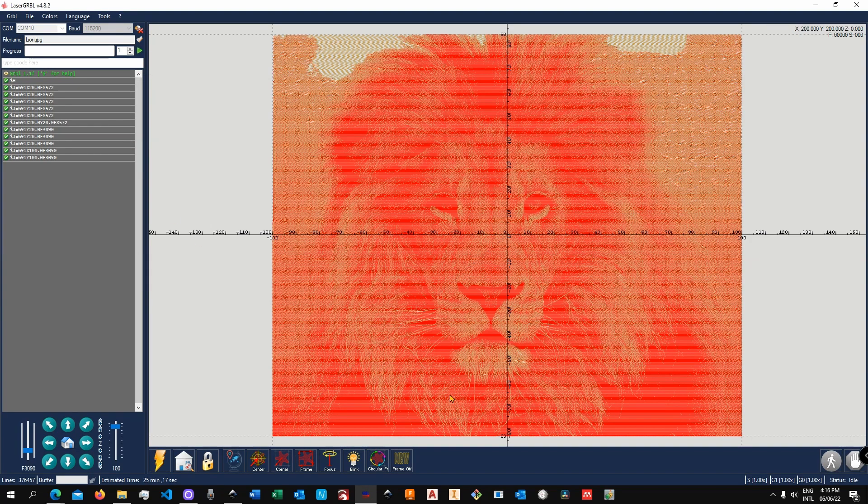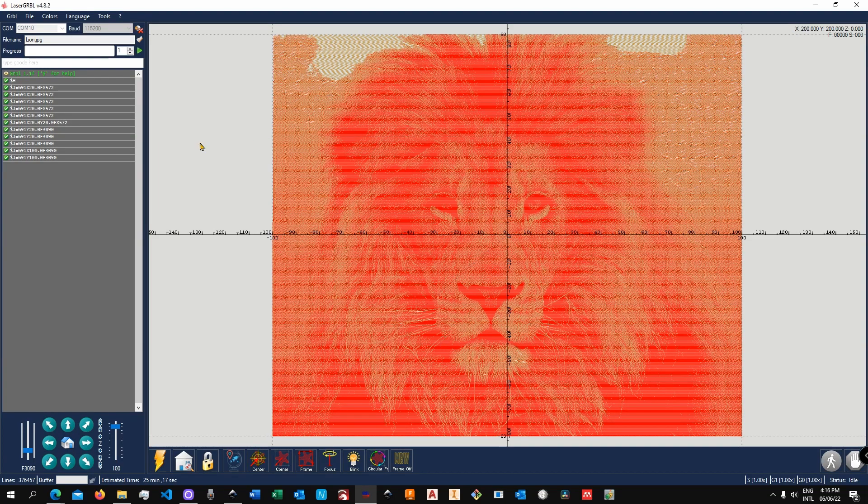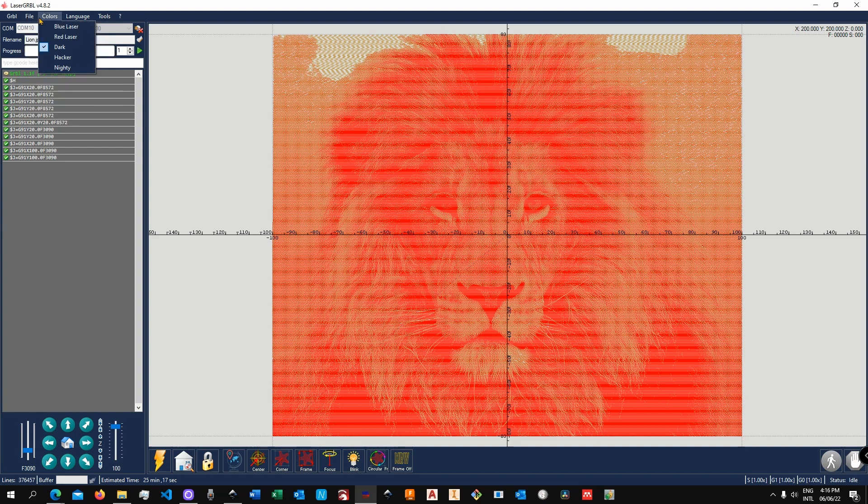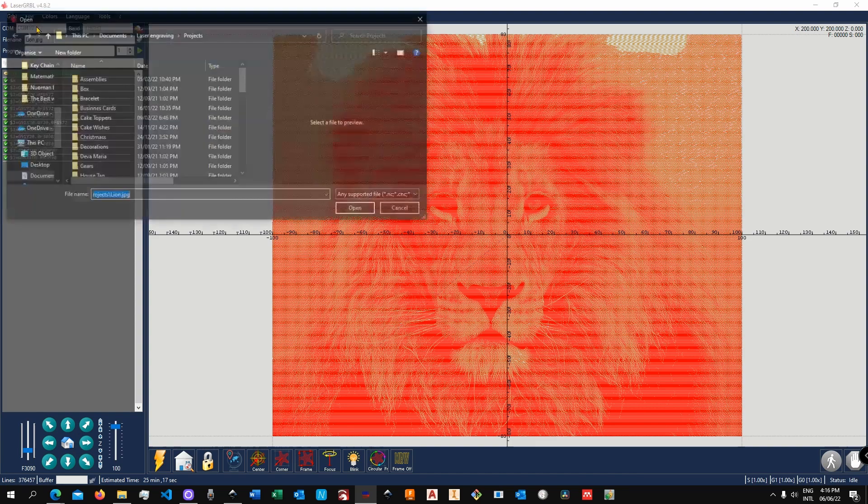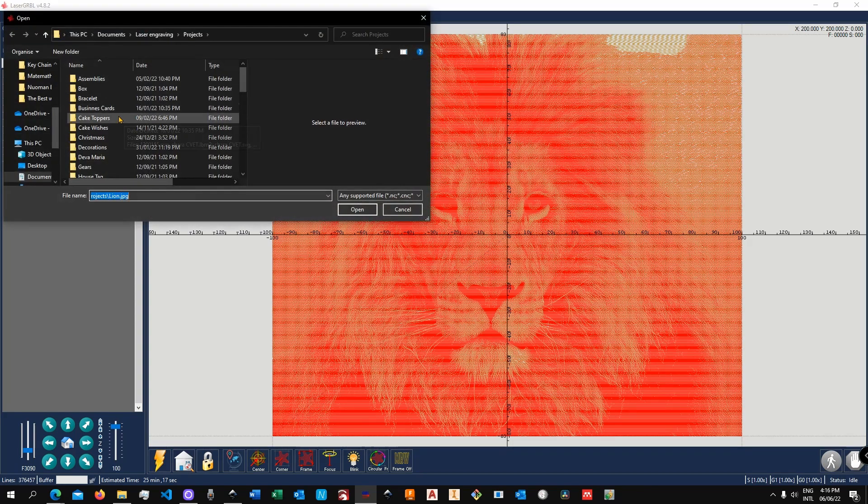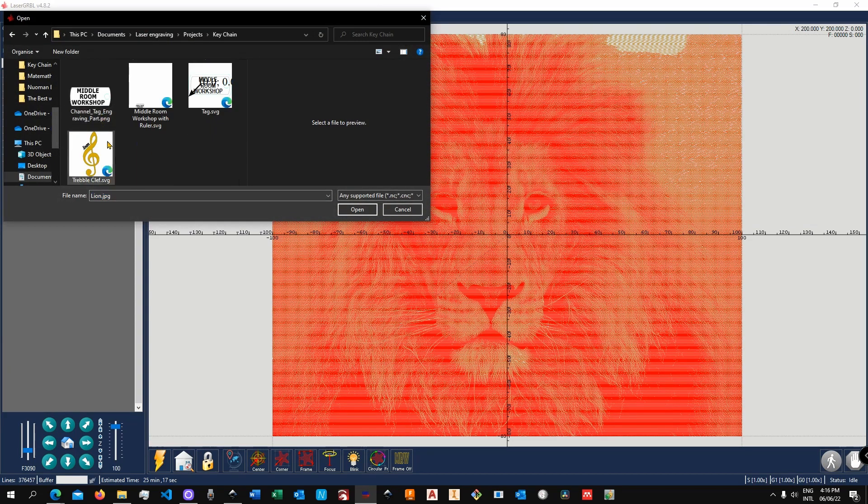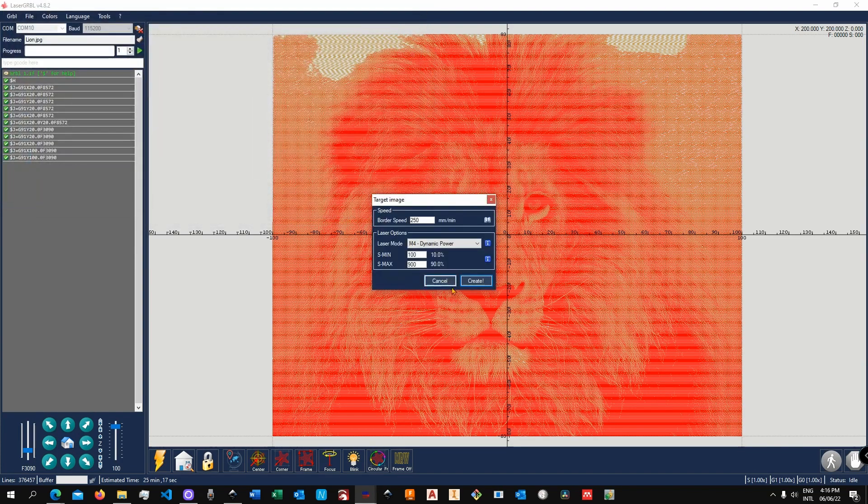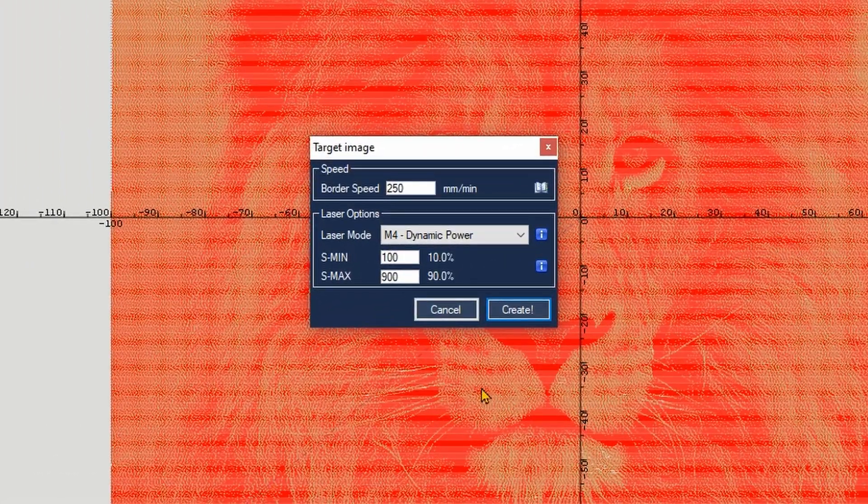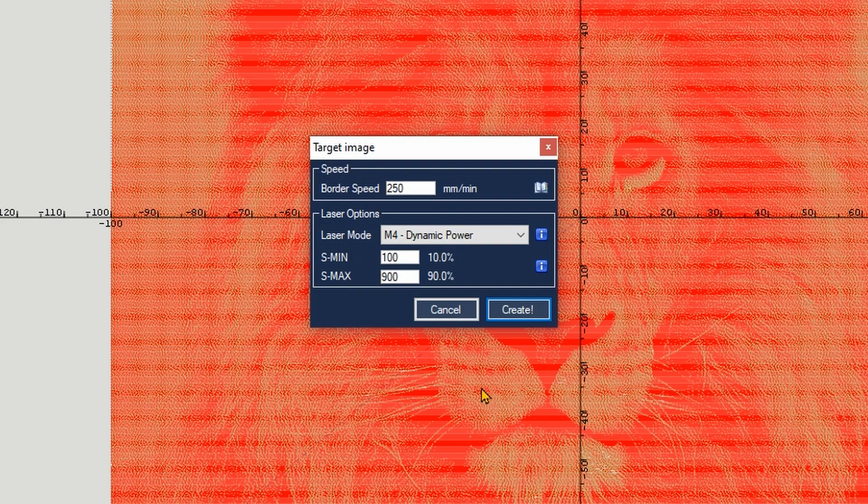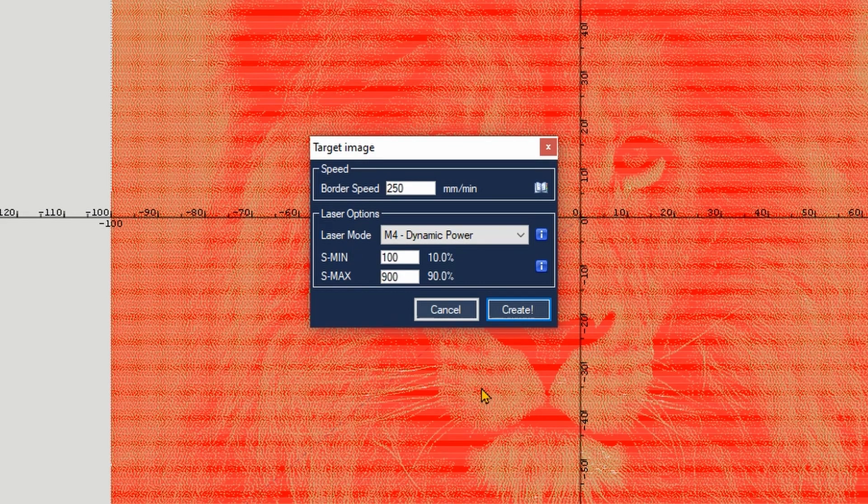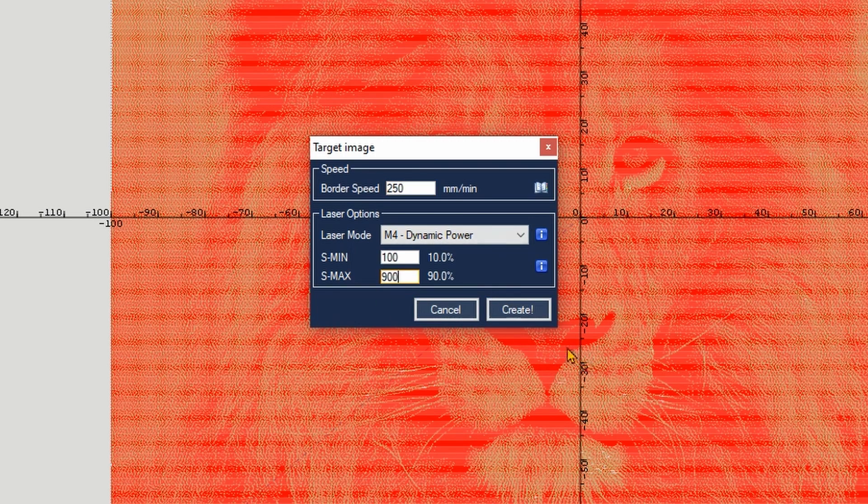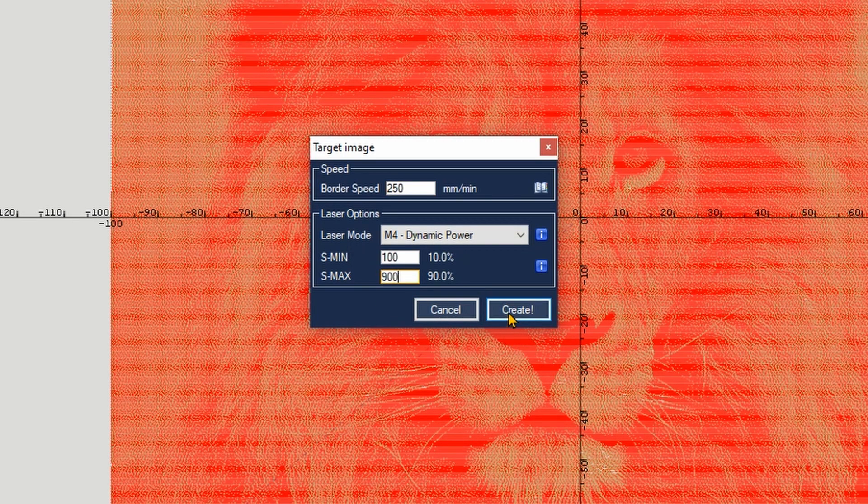Let me now load another image, which is an SVG file directly from Inkscape. So let's go over to File > Open File, keychain triple clef, and open that up. Now when you load in SVGs, you are prompted to simply select the speed and the power. In this case, I would like to go for 250 and 90%. I think that's pretty okay. Alright, so let's click on Create.